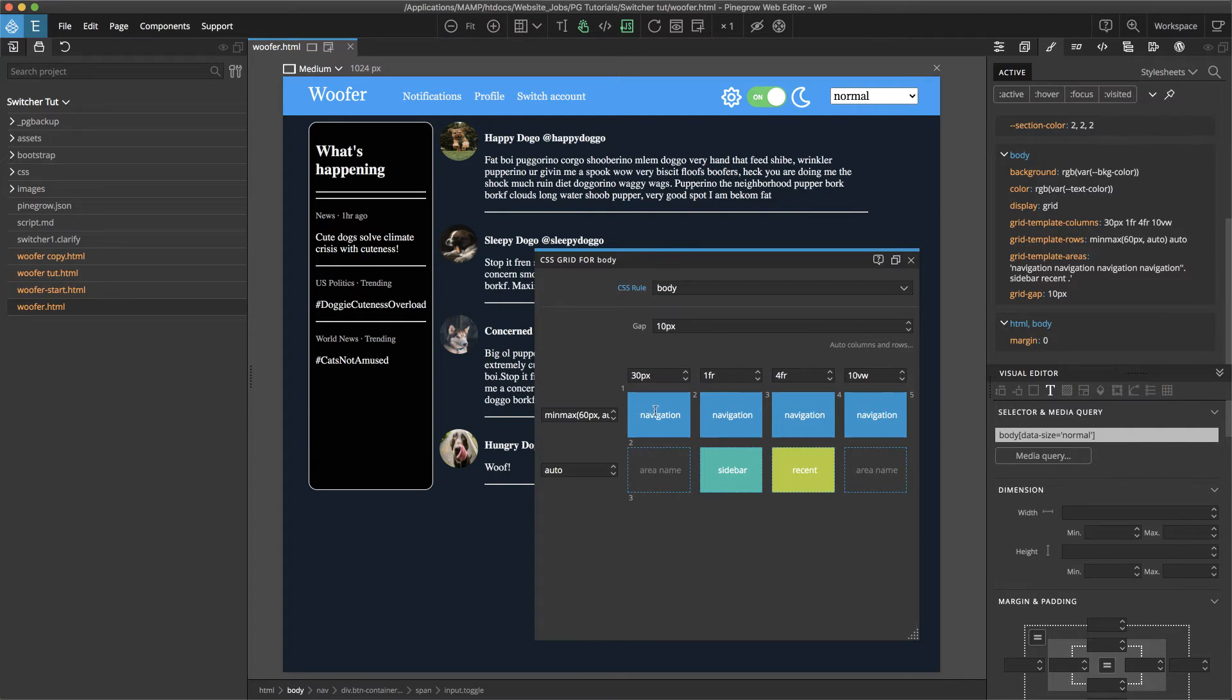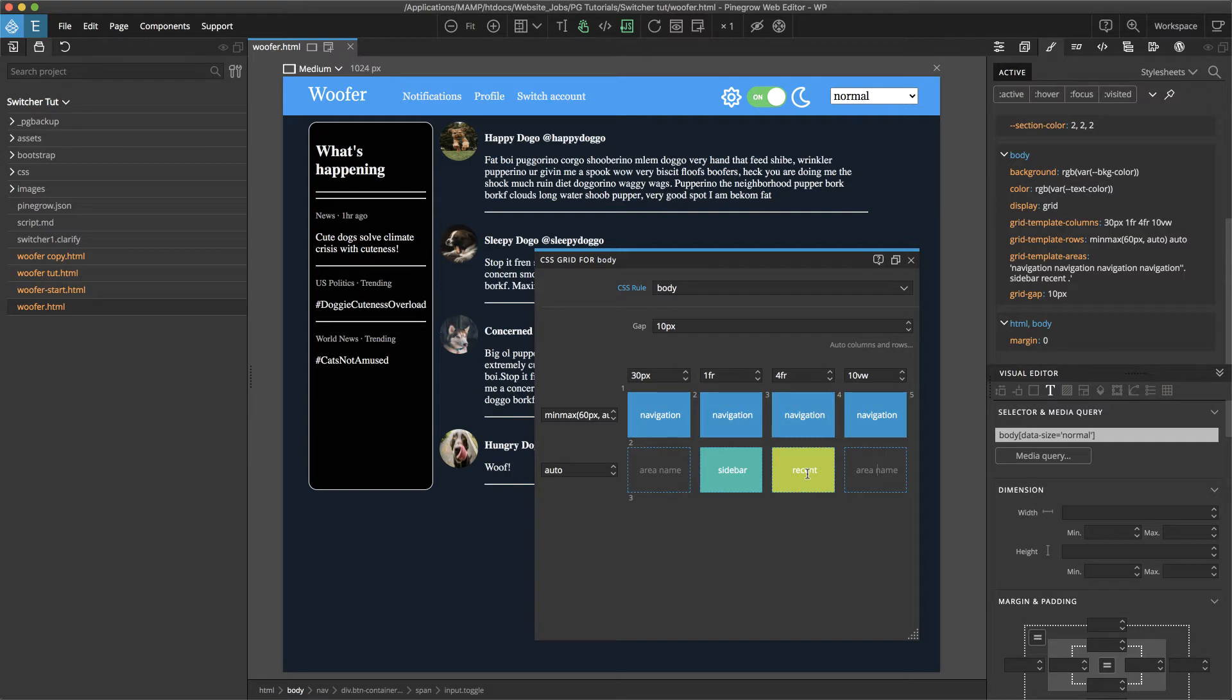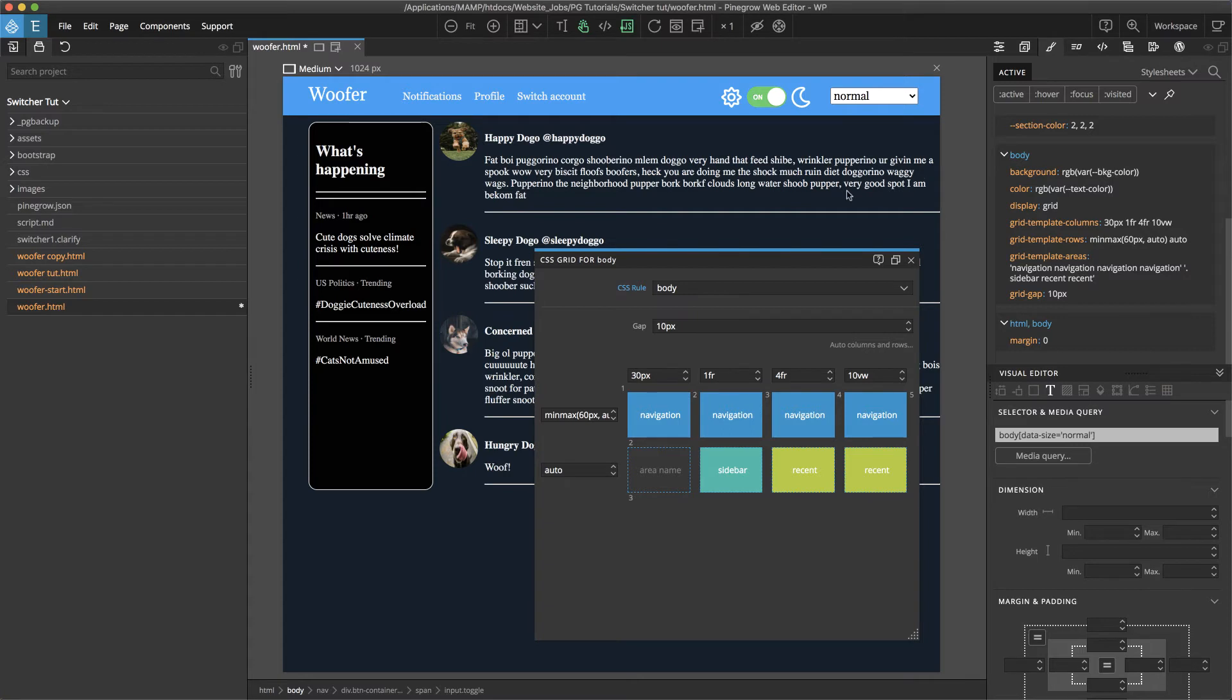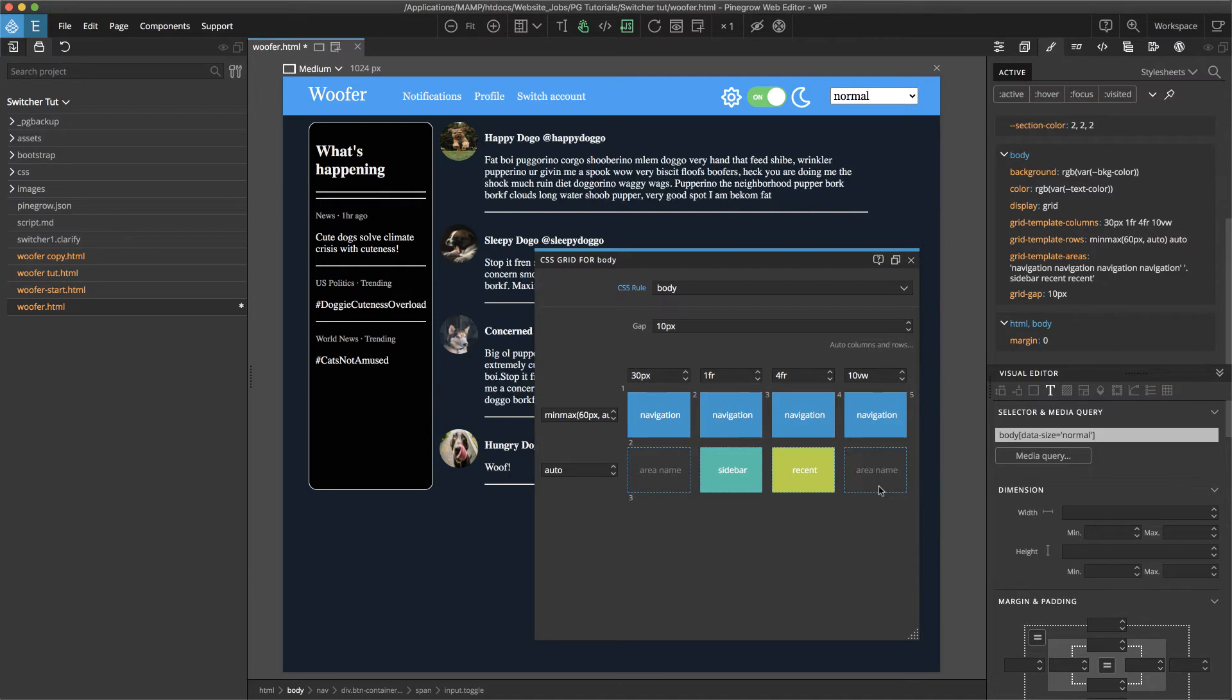I then went ahead and made these into named areas and remember we can do that simply by clicking here and then typing whatever we need. If we are wanting to select an already included area we can double click that will pull up our already named areas and we can select to for example extend the recent over into that side margin. And of course we don't want to do that. So again we'll double click and then remove that area name.